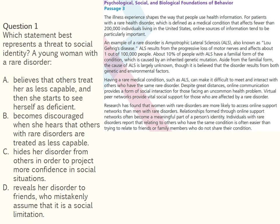The first question reads: 'Which statement best represents a threat to social identity? A young woman with a rare disorder?' The correct answer is B. This psychology question assesses knowledge of scientific concepts and principles related to the content category of self-identity. Social identity addresses the feelings individuals derive from their membership in a group. Self-esteem can be undermined by threats to social identity, which is represented in option B. The incorrect options do not clearly identify the connection between an individual's sense of self and their perceived membership in a group.